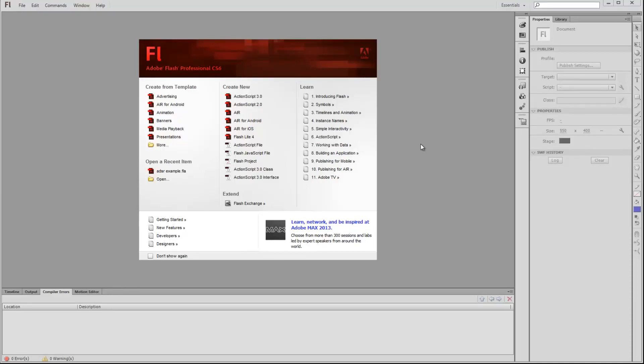When you open Flash by itself, not by clicking on an FLA file but by clicking on the Flash icon, the first thing you'll see is the welcome screen. If you've used other Adobe products, you'll be familiar with it as they have consistent welcome screens throughout the products. But let's see what we can do here in the Flash interface.